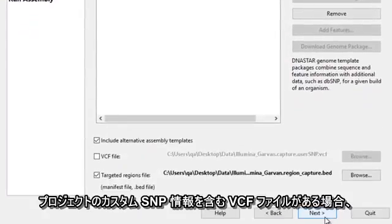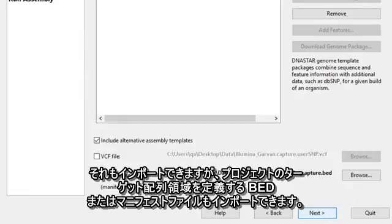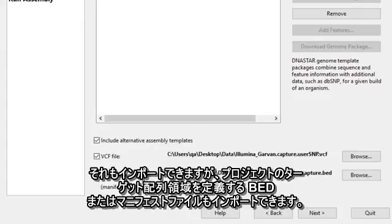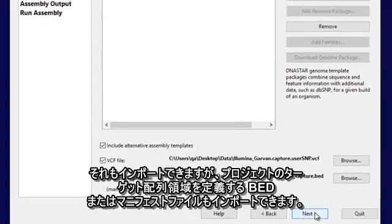If you have a VCF file with custom SNP information for your project, you can import that too, as well as any bed or manifest files that define the targeted sequencing regions in your project.